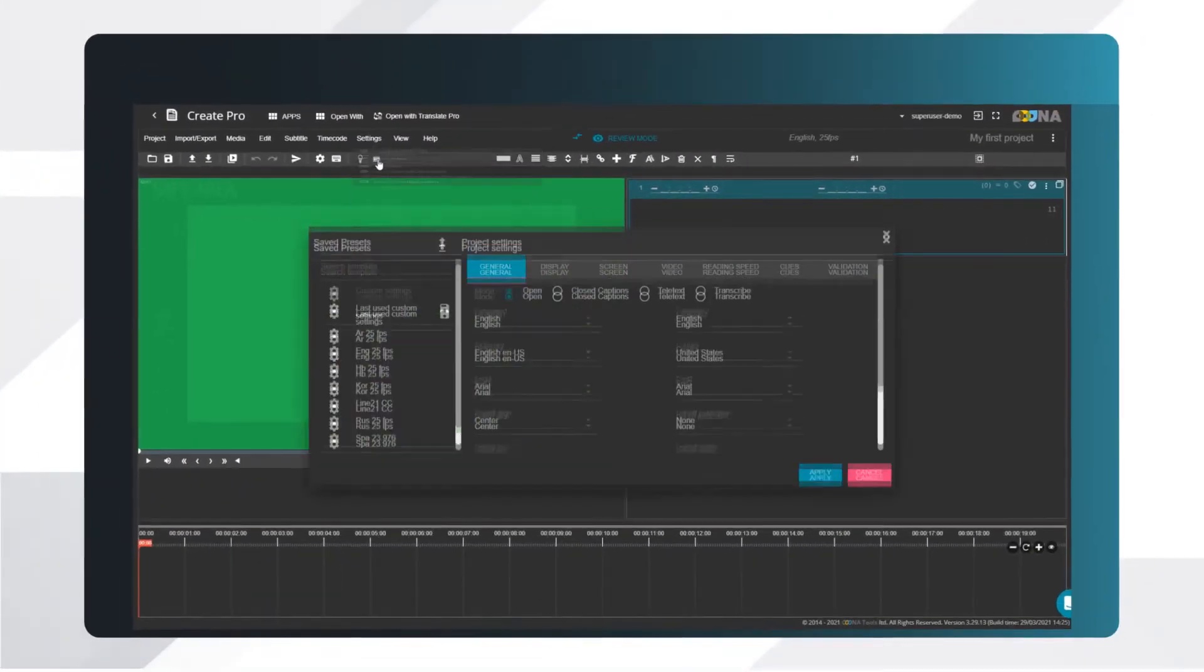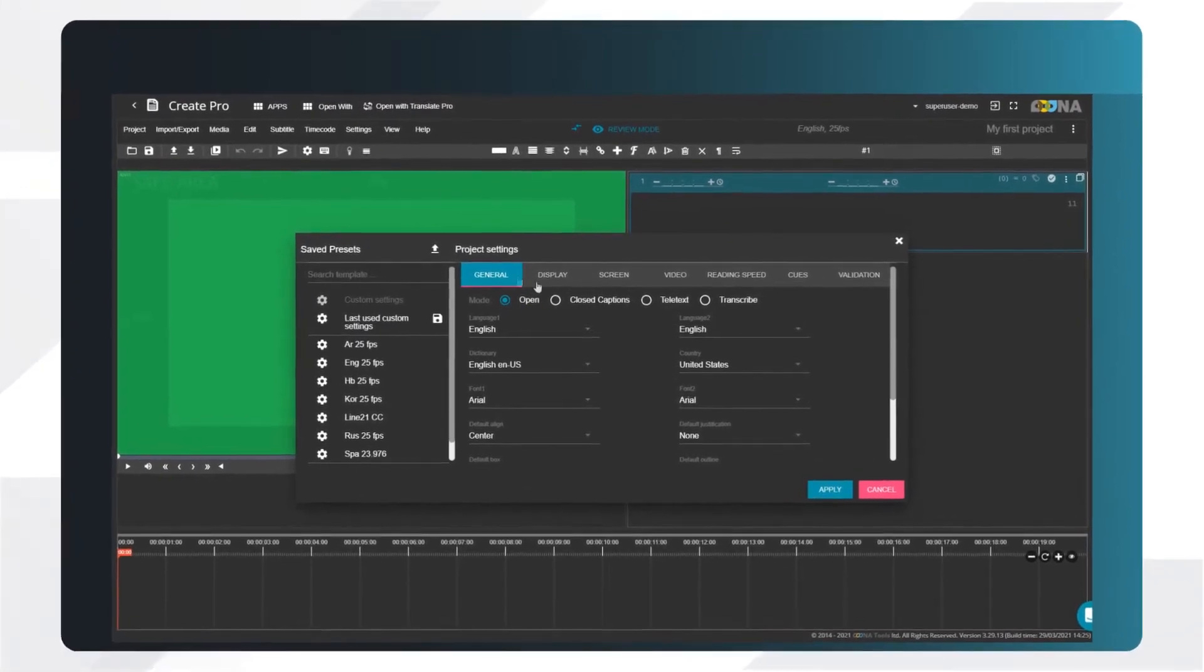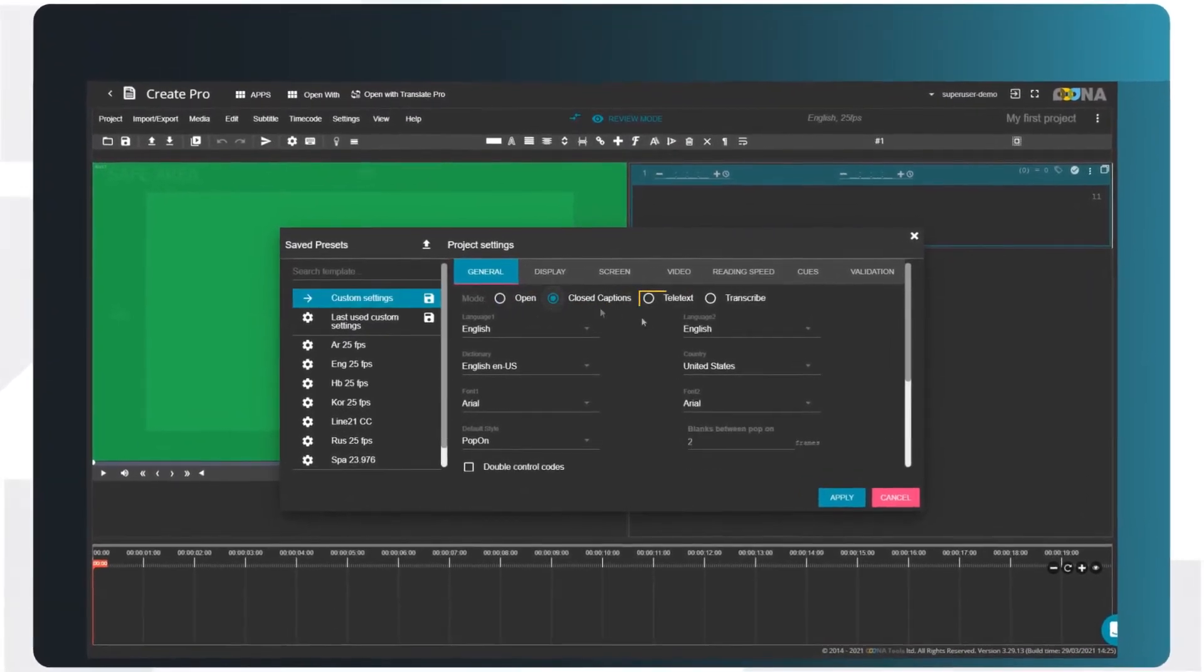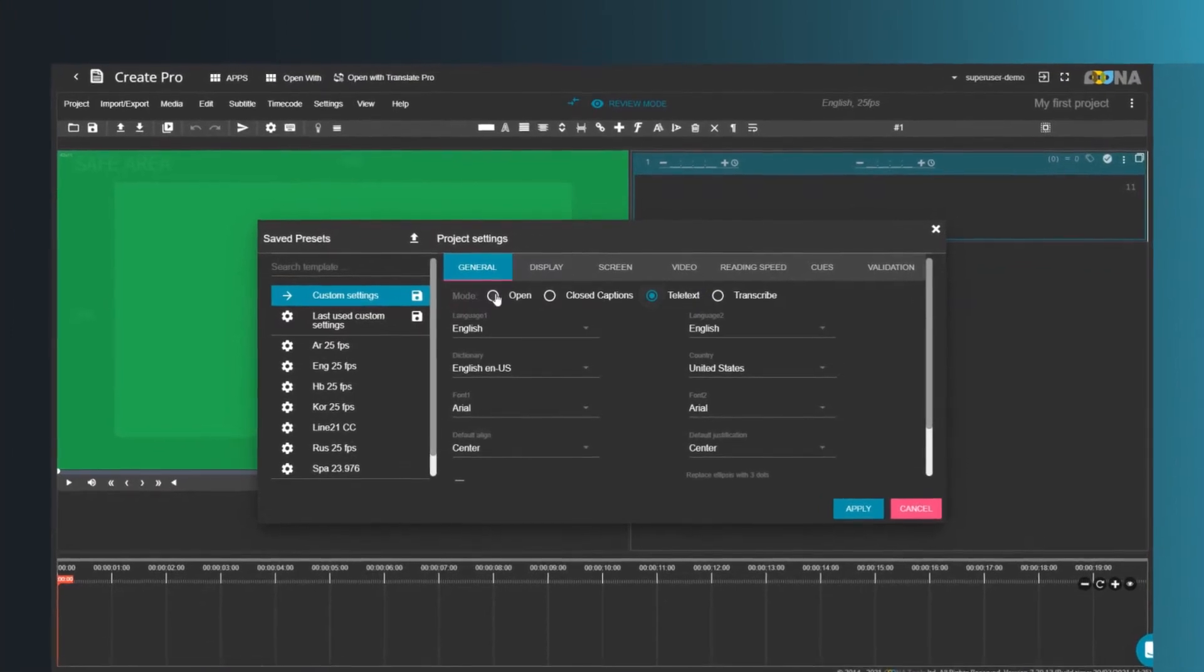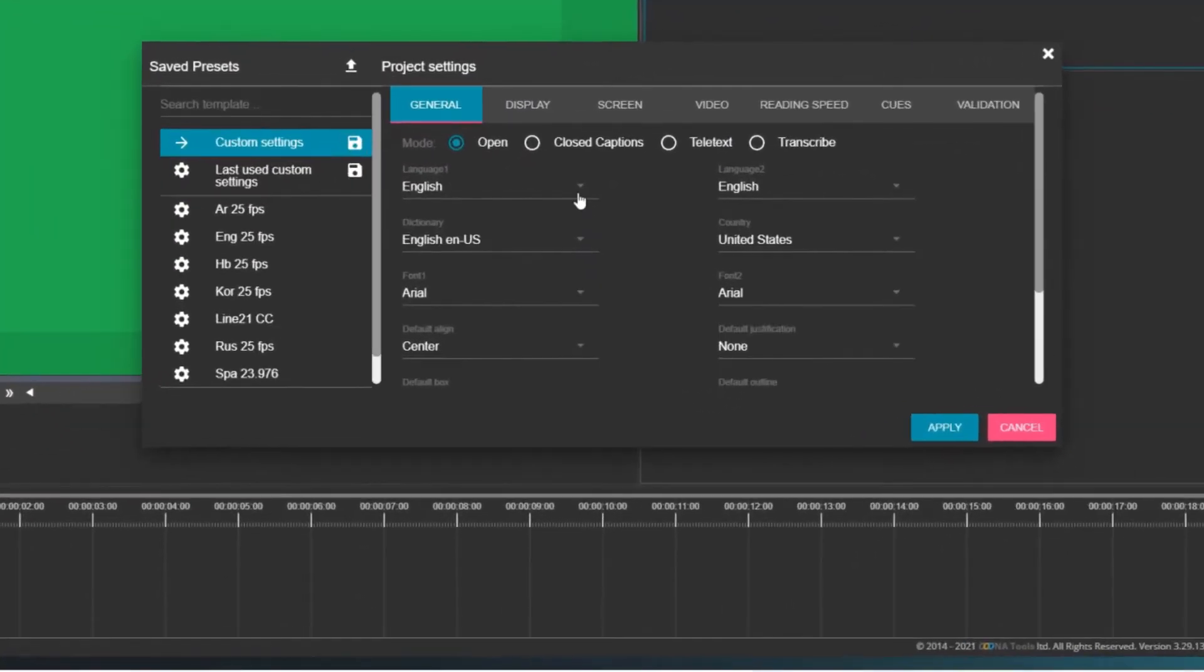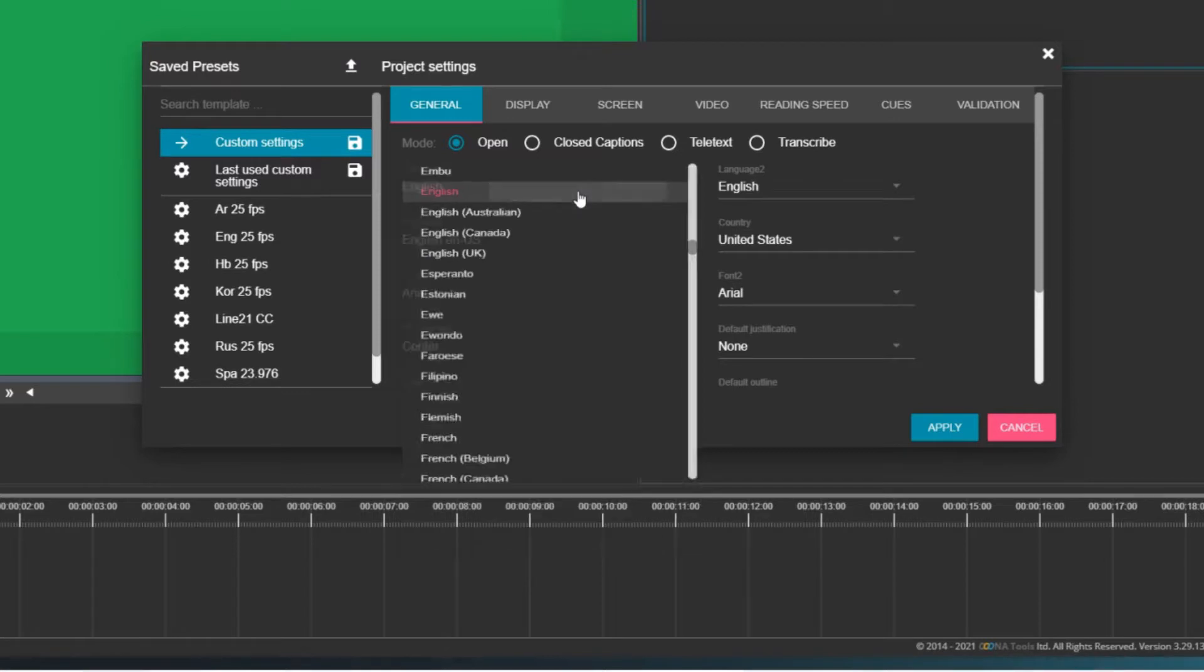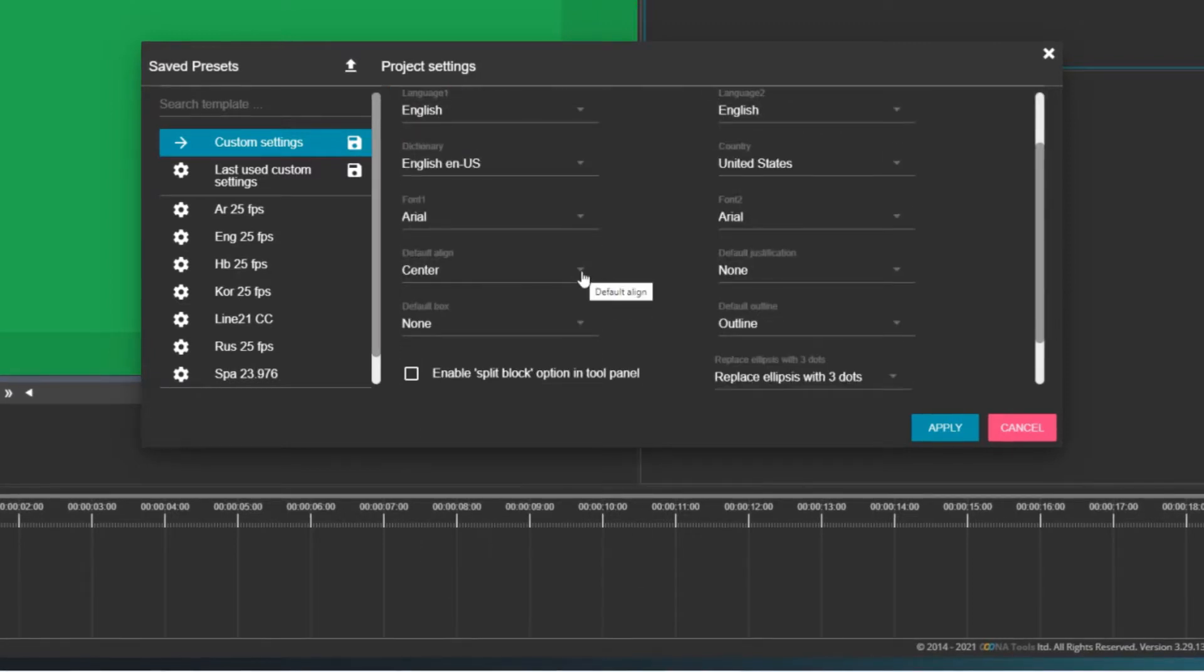There are several compatibility modes: open subtitles, closed captions, and teletext. We'll cover them in a separate video. For now, let's keep the open mode. Select the primary language of your subtitles. My project is in English. I'll keep the default font, and I want my subtitles horizontally aligned to the center.